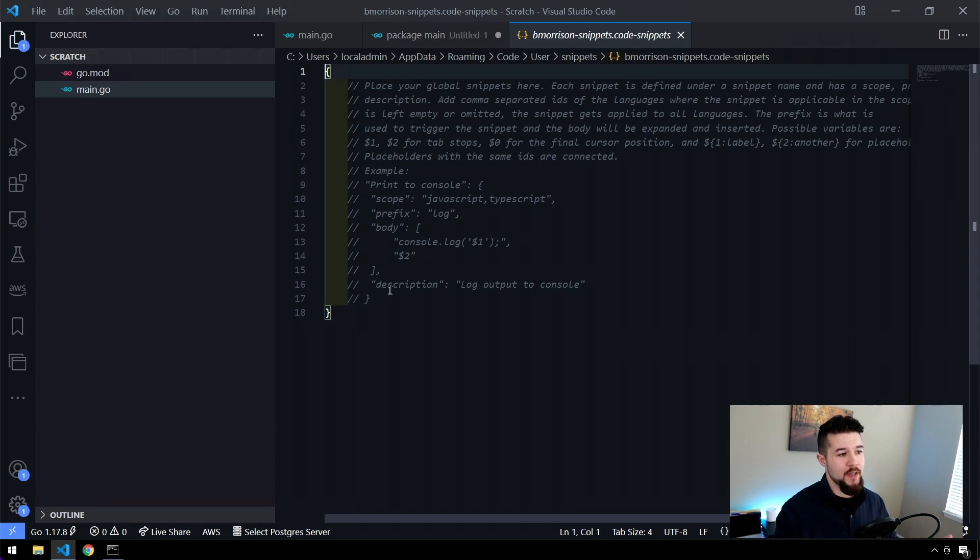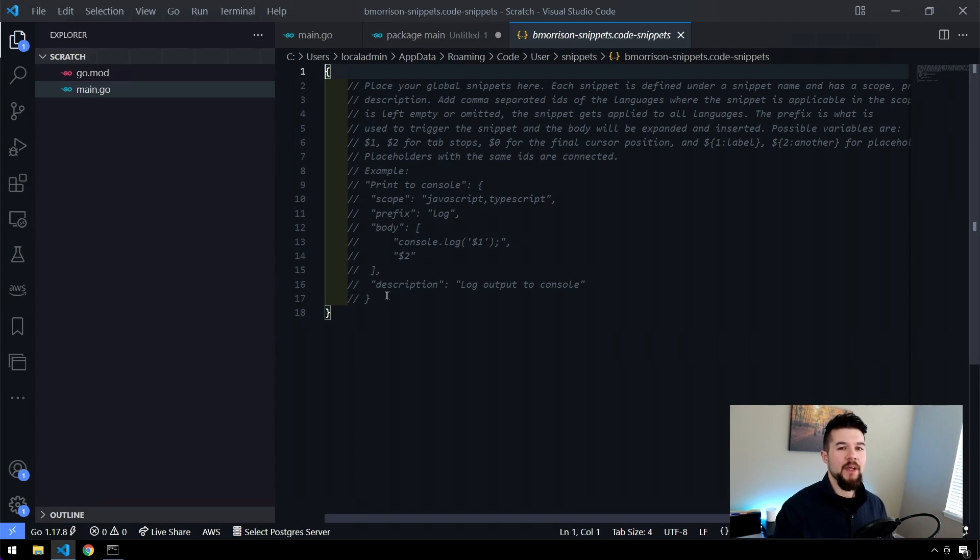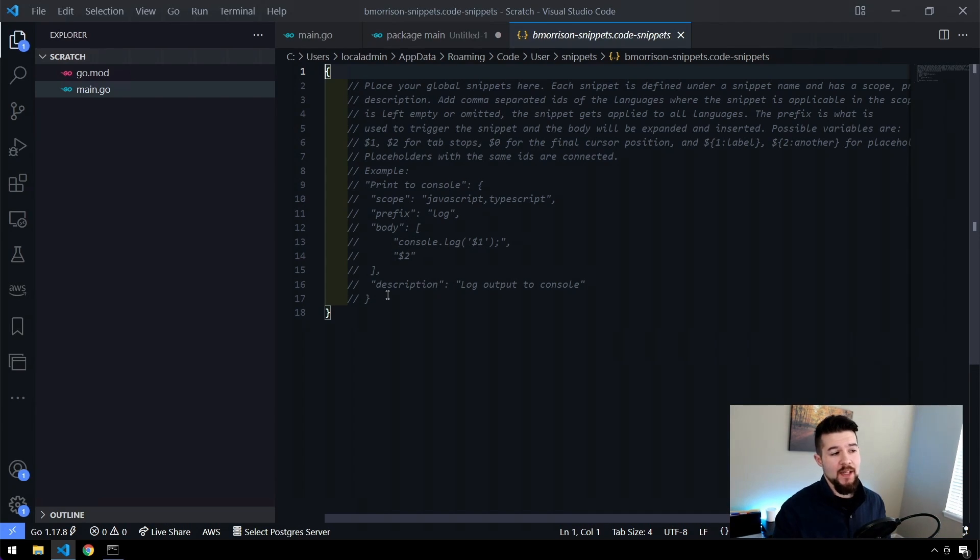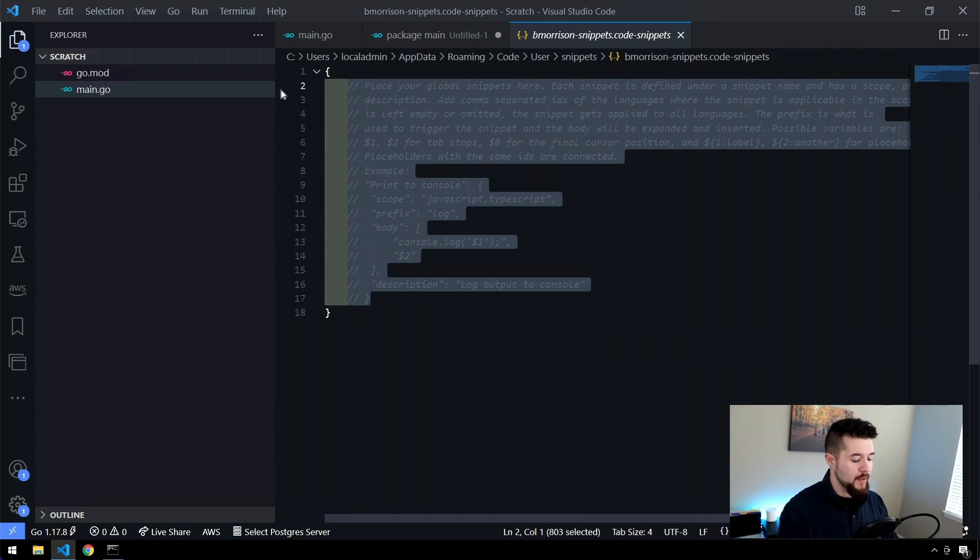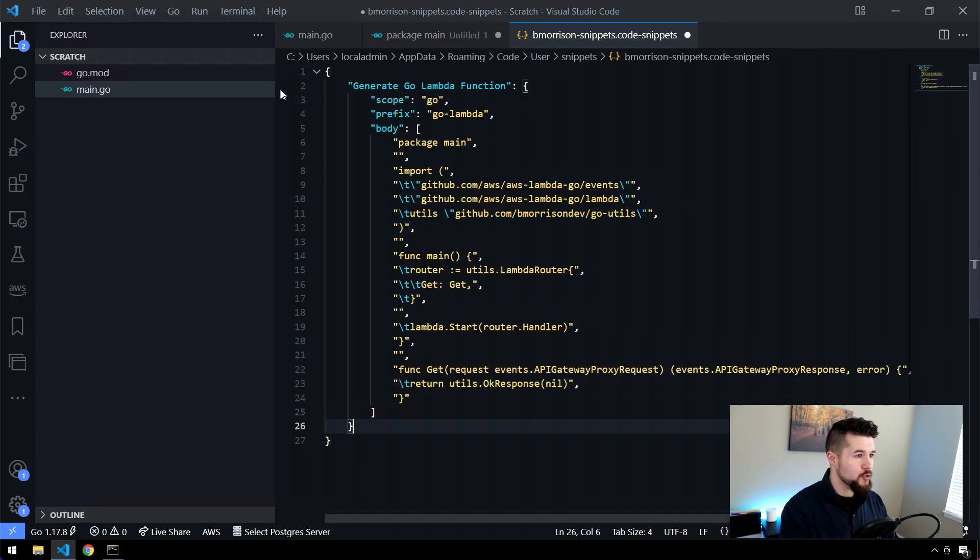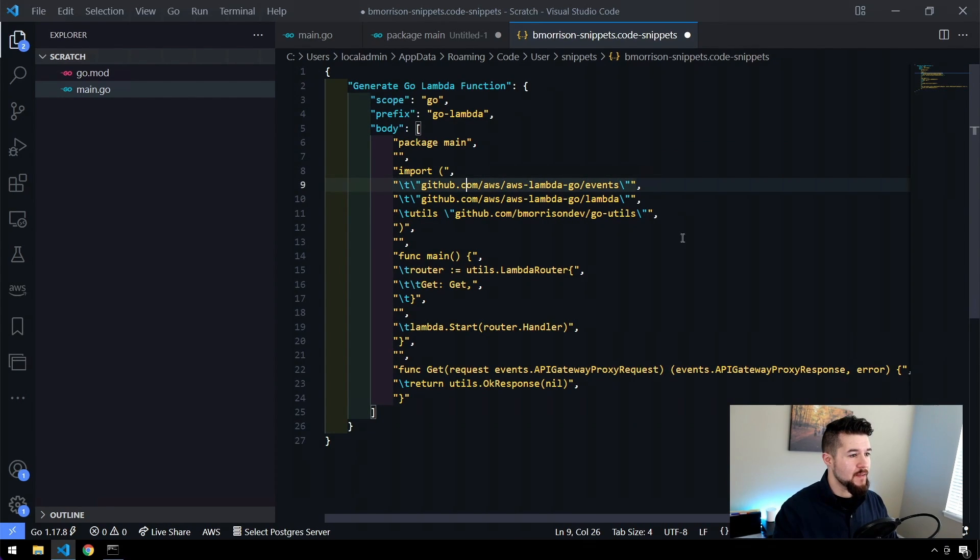So I'm going to get rid of all this. And then all I have to do is control V to paste in that snippet that we generated. You can see it's got line by line inside the body what this snippet should look like.